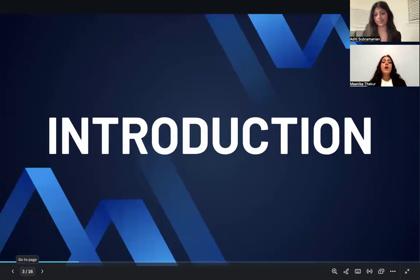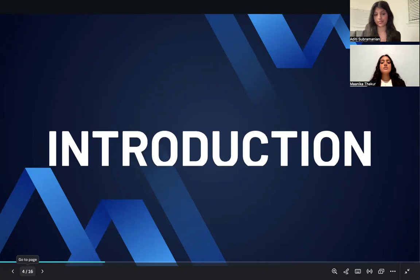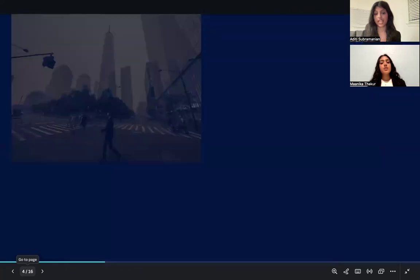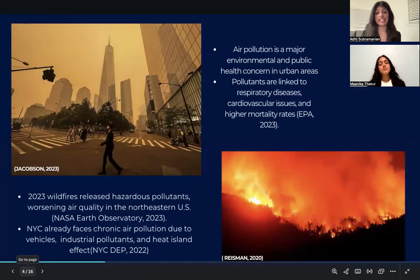Air pollution is one of the most pressing environmental and public health challenges affecting urban populations. According to the United States Environmental Protection Agency, exposure to harmful pollutants has been linked to respiratory diseases, cardiovascular conditions, and increased mortality rates. In 2023, unusual wildfires in Canada released a vast amount of PM2.5 and other hazardous pollutants into the atmosphere, causing widespread air quality deterioration across the northeastern United States.